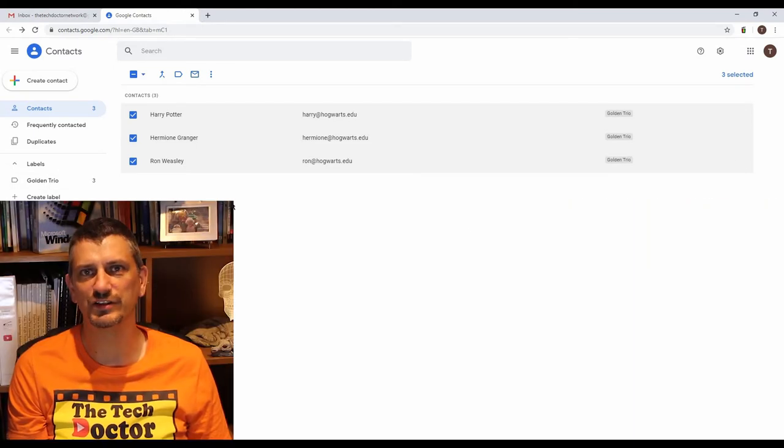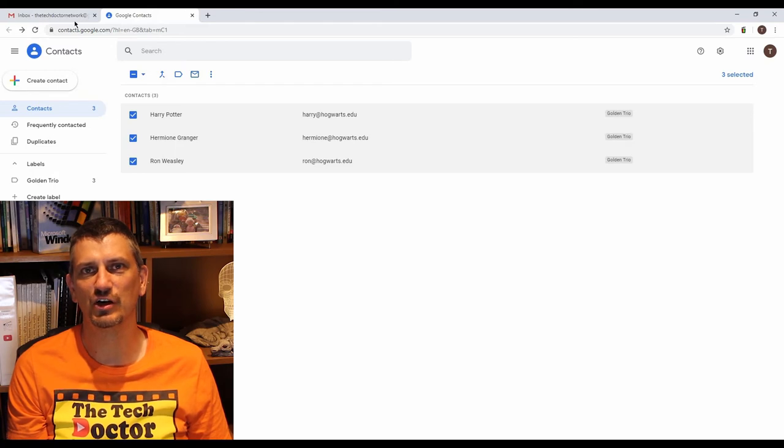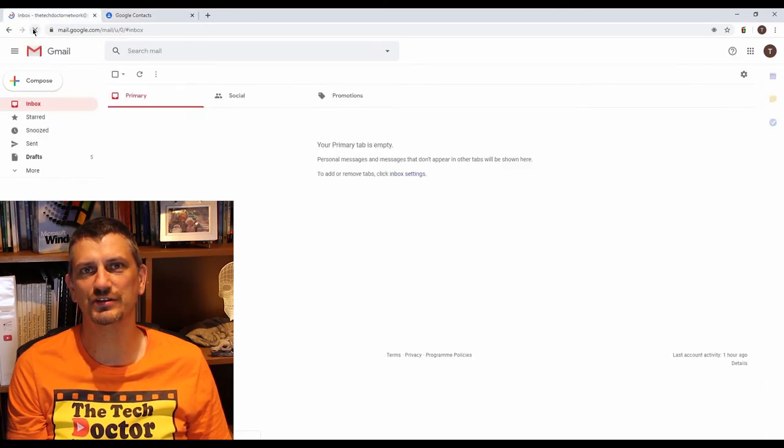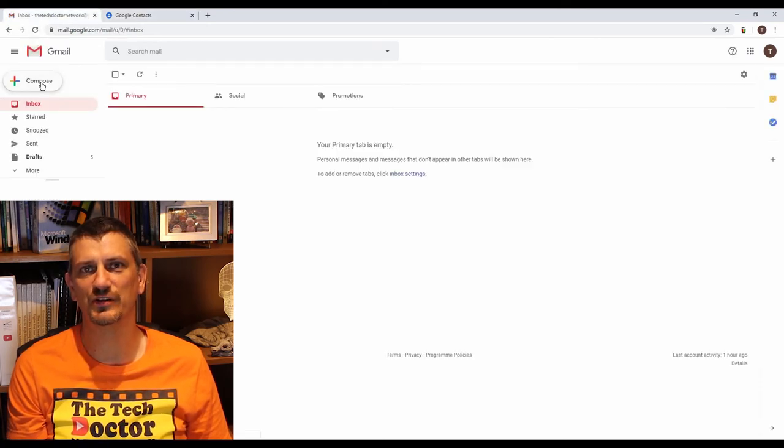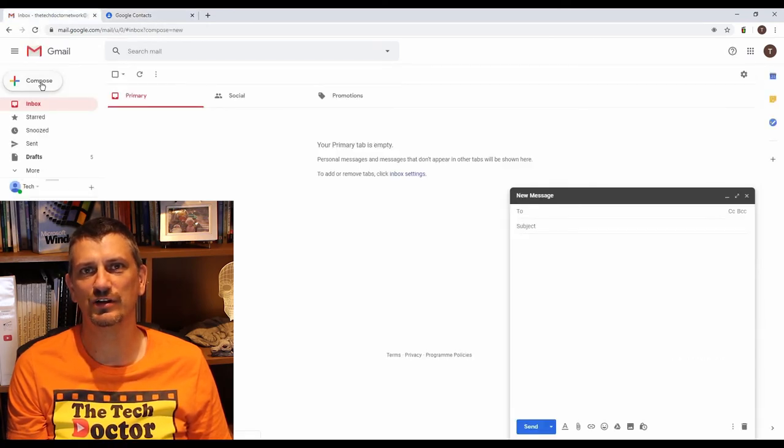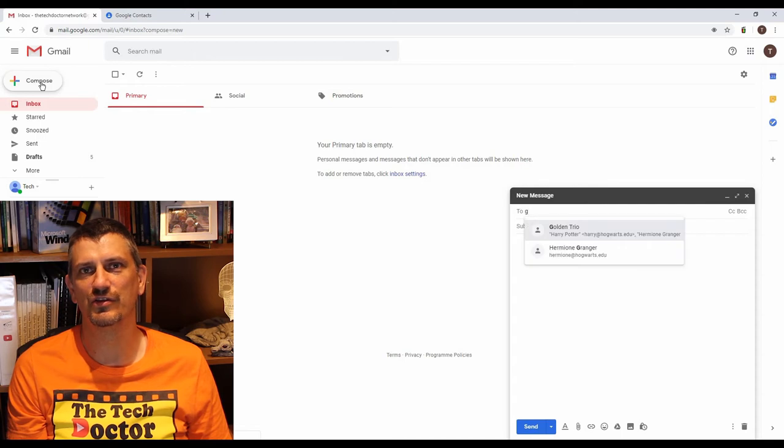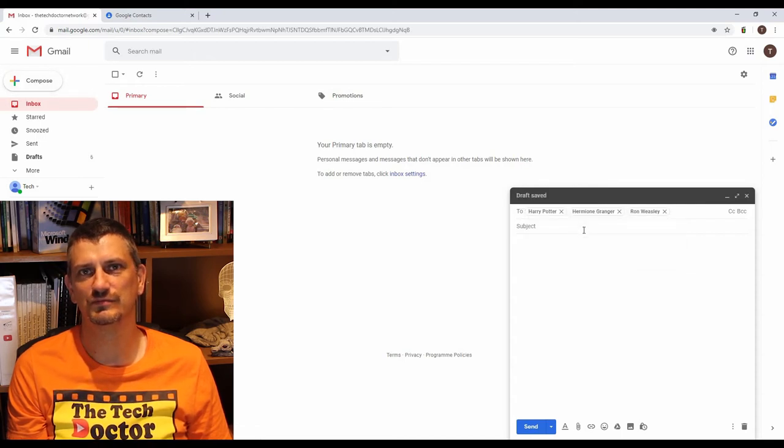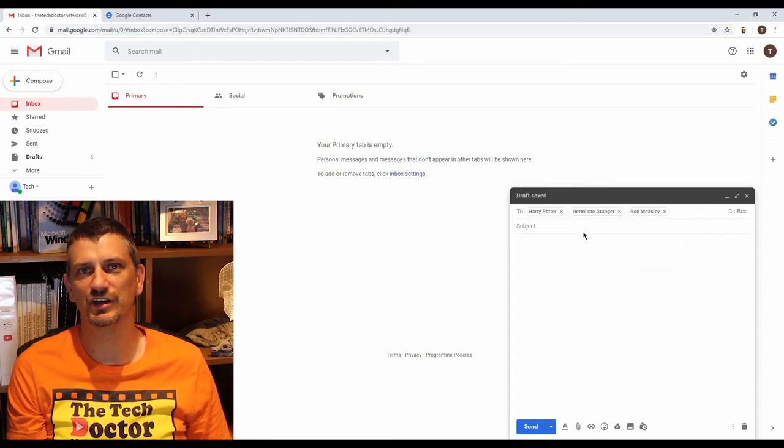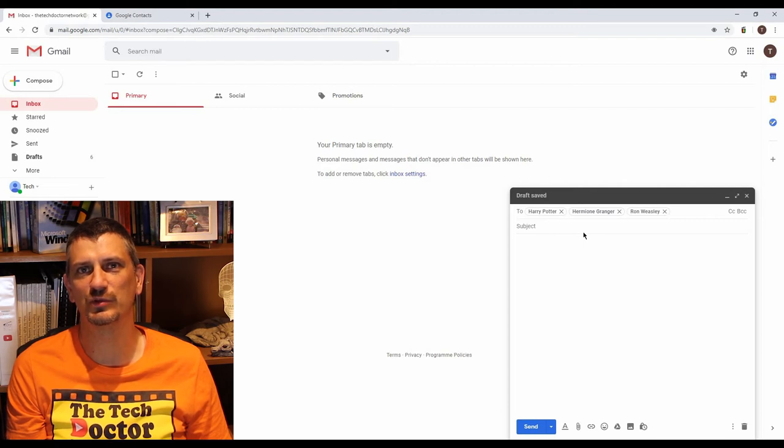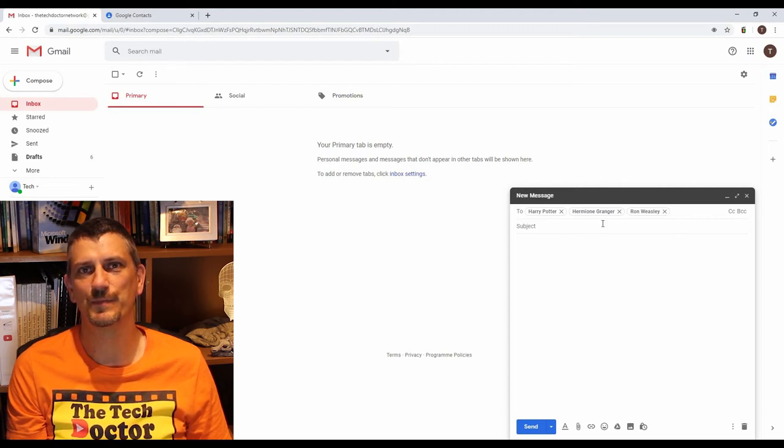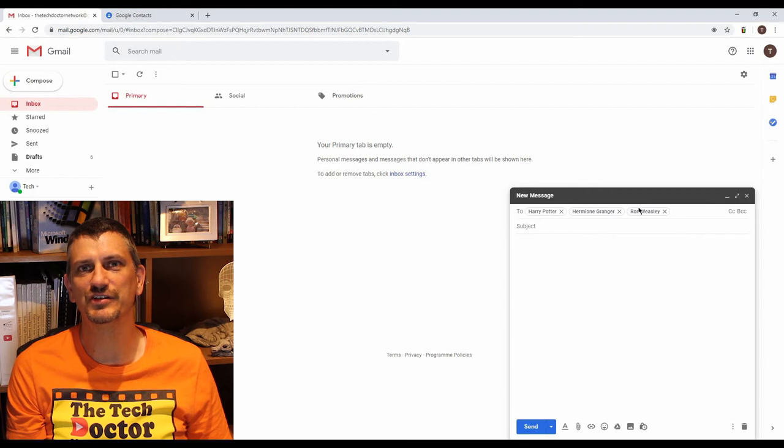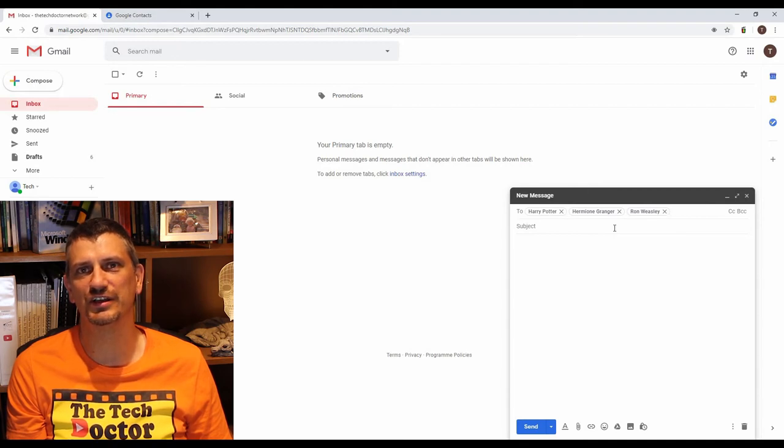The final step is to head back to Gmail, compose a new message and start typing in the to field the name of our label. Google is nice enough to autocomplete it for us after a couple of characters and hit enter. This then gives us the three individual email addresses again.